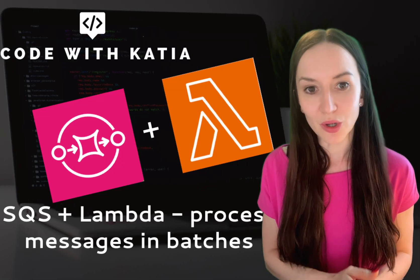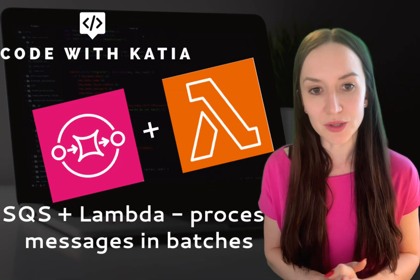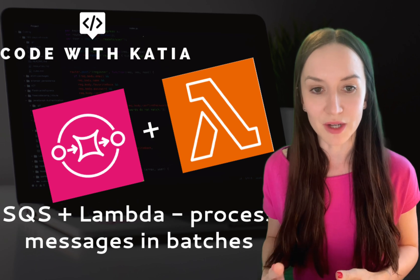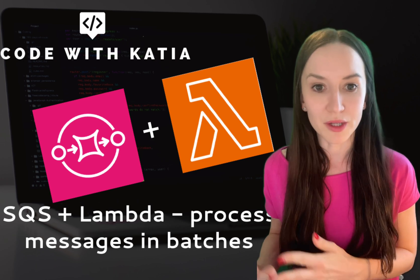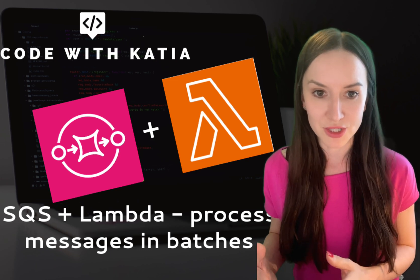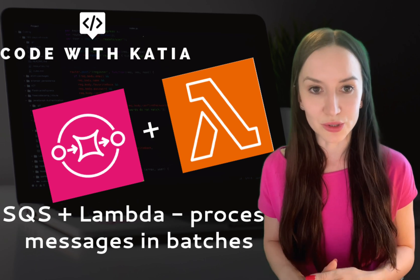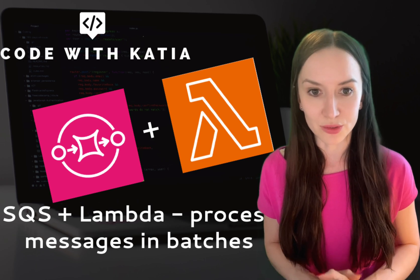In this video, we will go over how to process SQS messages with lambda function one by one or in batches. We will build the entire solution and test it end to end.